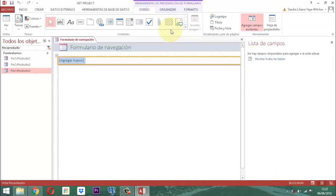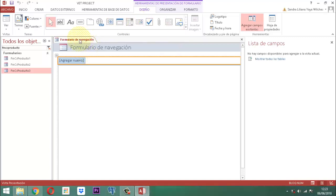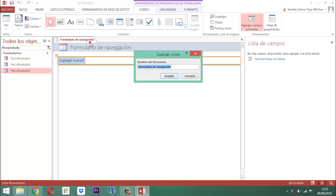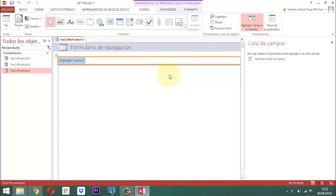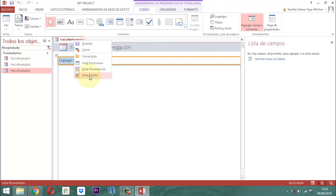En este formulario lo que vamos a hacer es simplemente conectar los tres formularios correspondientes. Este formulario de navegación, primero que todo, vamos a darle un título. El título que le vamos a dar es FMCS, y como es básicamente un menú pequeño de consultas, le ponemos MN. Después le ponemos la palabra Producto: FMCSMN Producto. Ese es el que vamos a ligar en el panel principal. Luego vamos a ir a la vista de diseño.